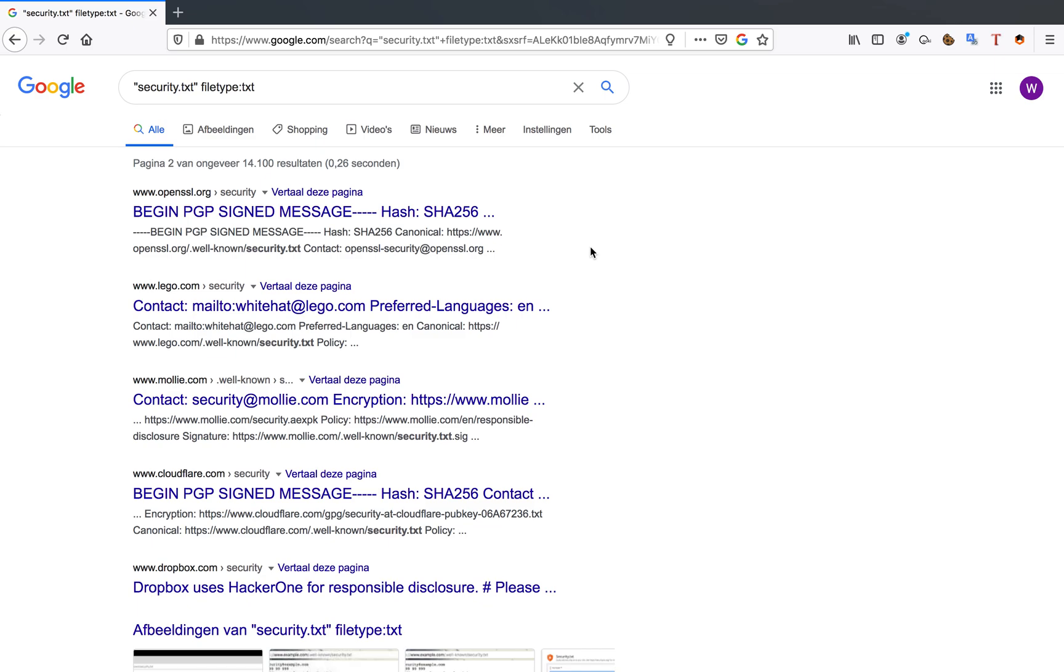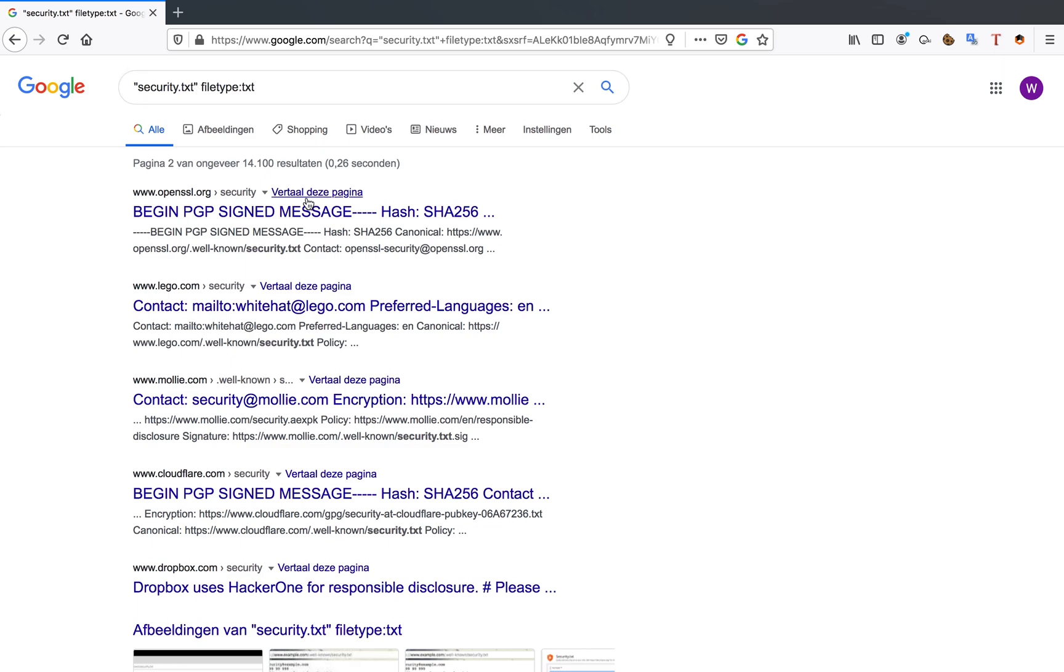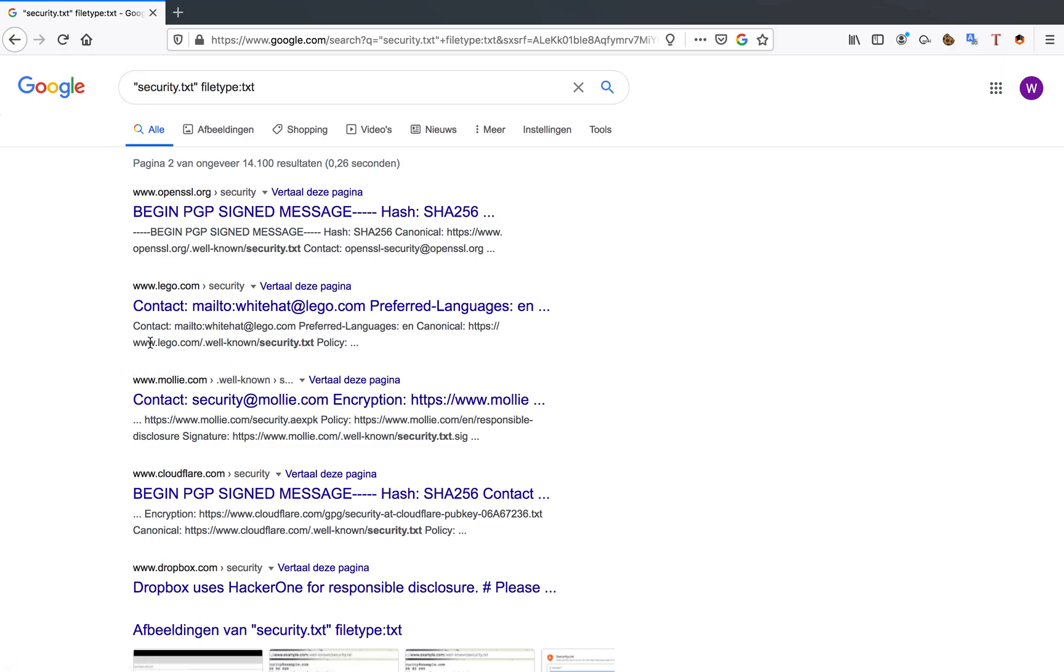Well, I've created a Google dork for you guys, so as you can see it's just security.txt and filetype:.txt. But when you use this dork, you'll find all the well-known security.txt files.